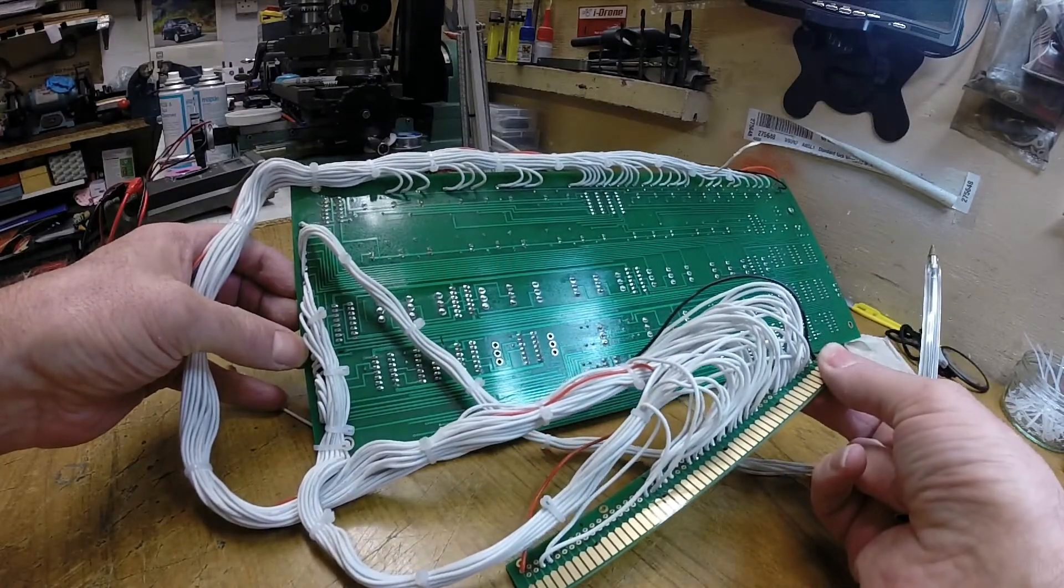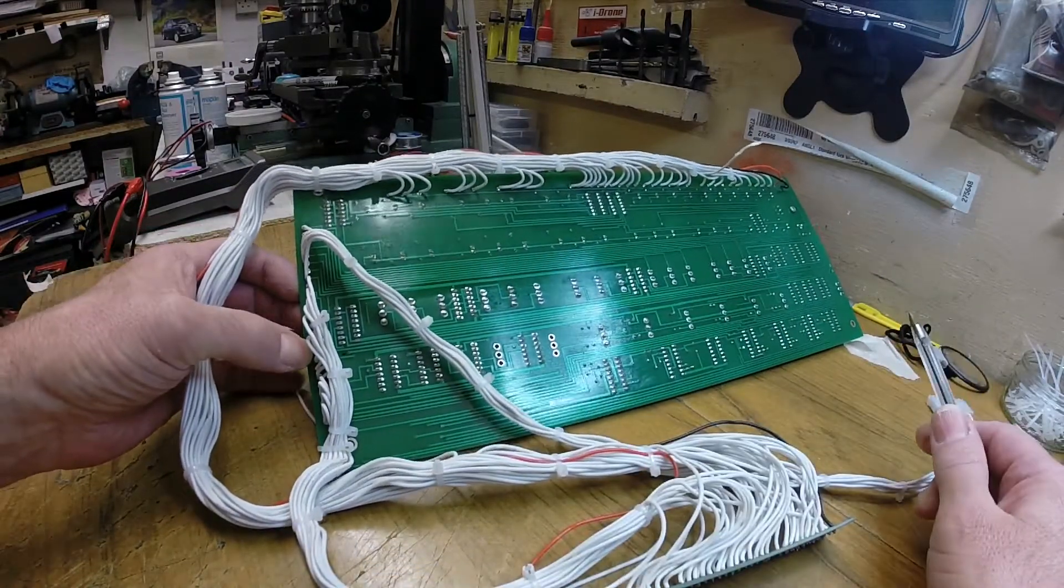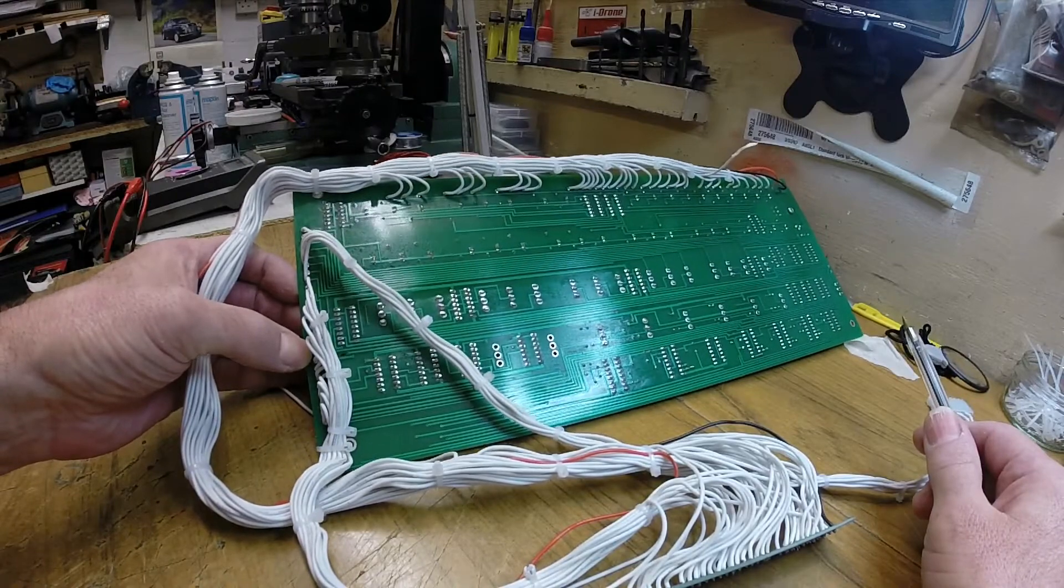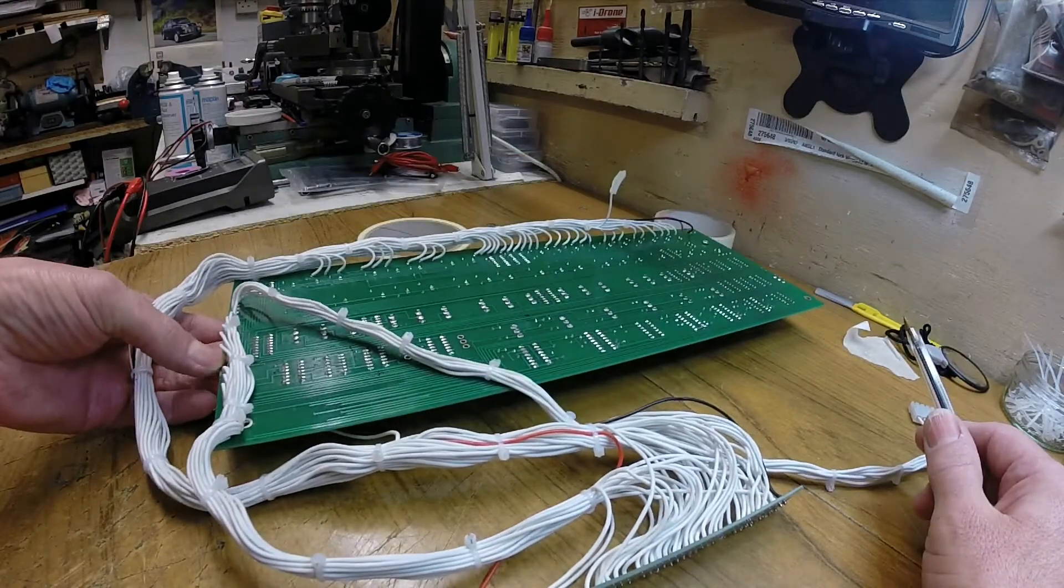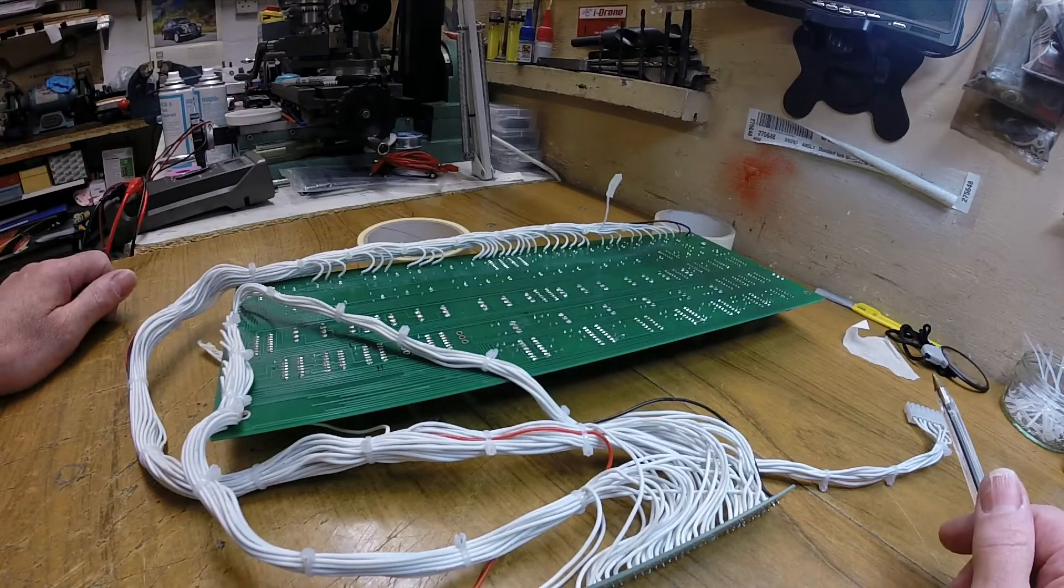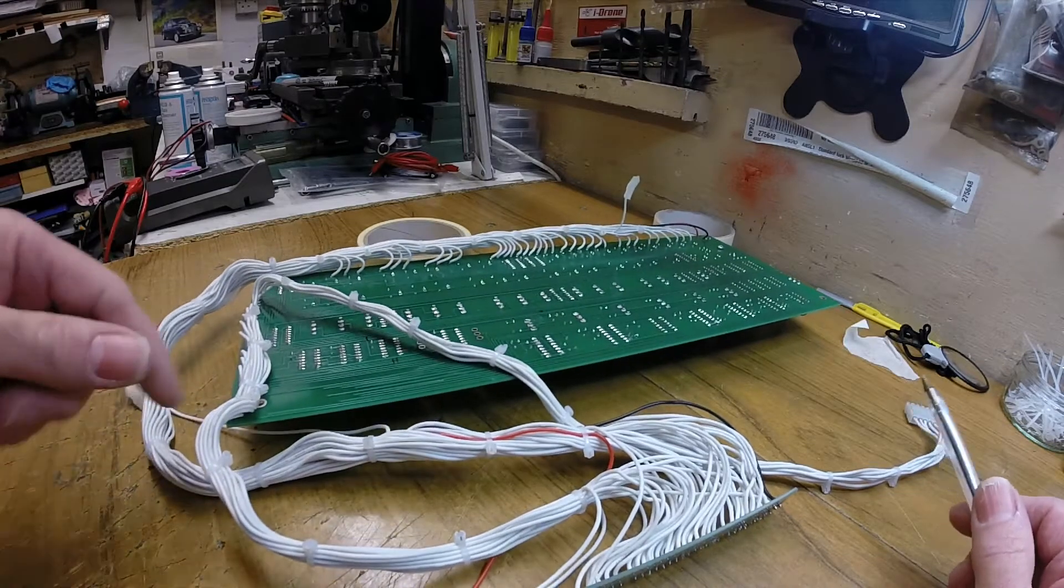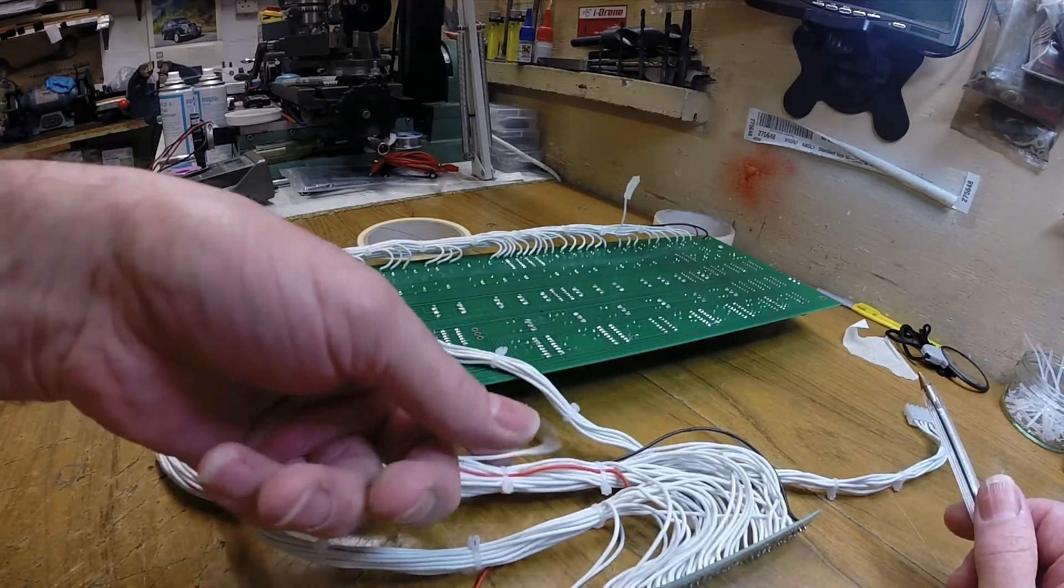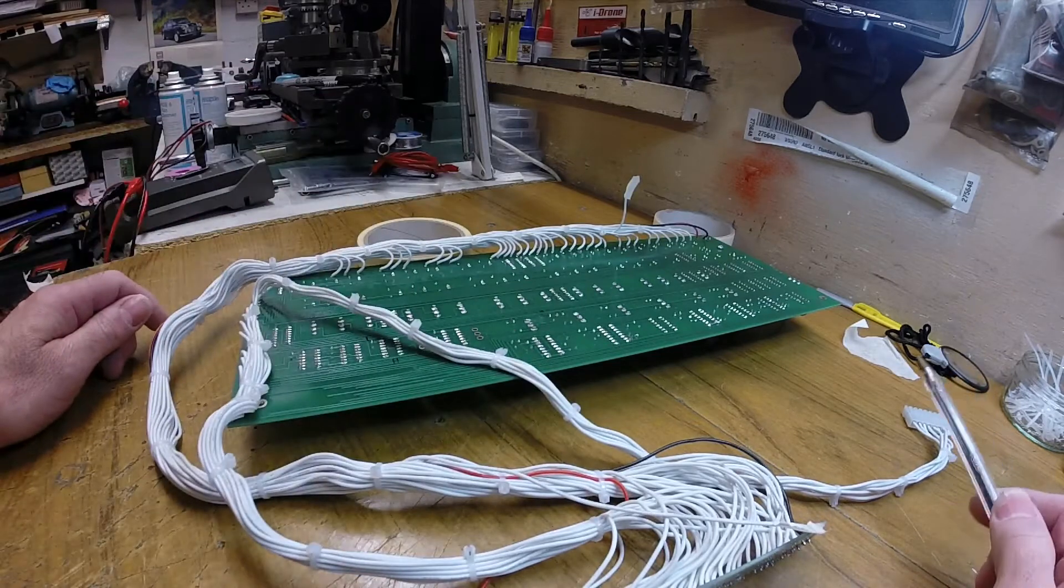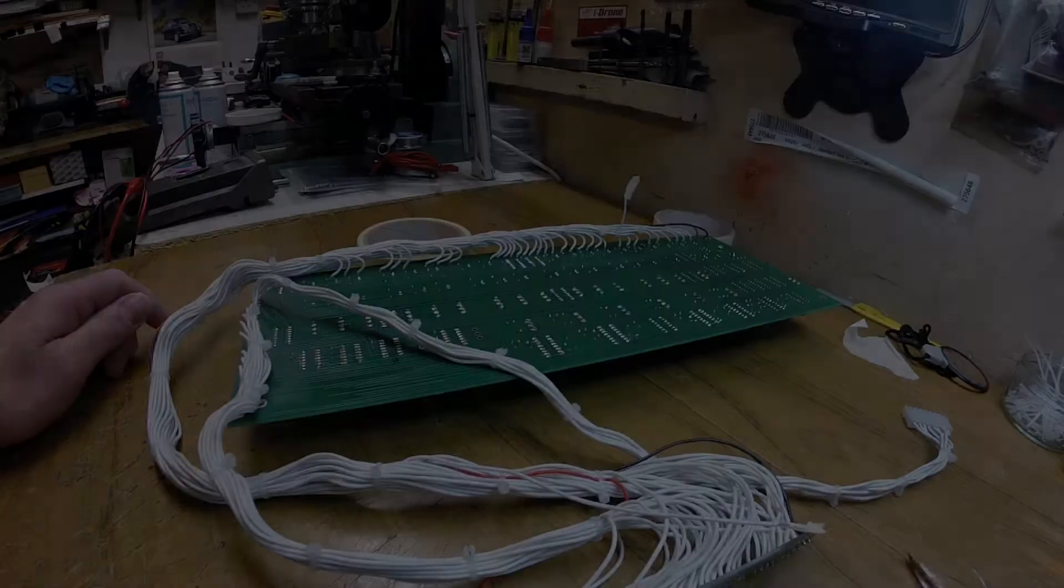There you go. Lots of wires. It does take quite a while. I reckon probably three to four hours. So it's pretty tedious after a while I have to say. Right, let's get it all plugged in and we'll do a bit of testing.